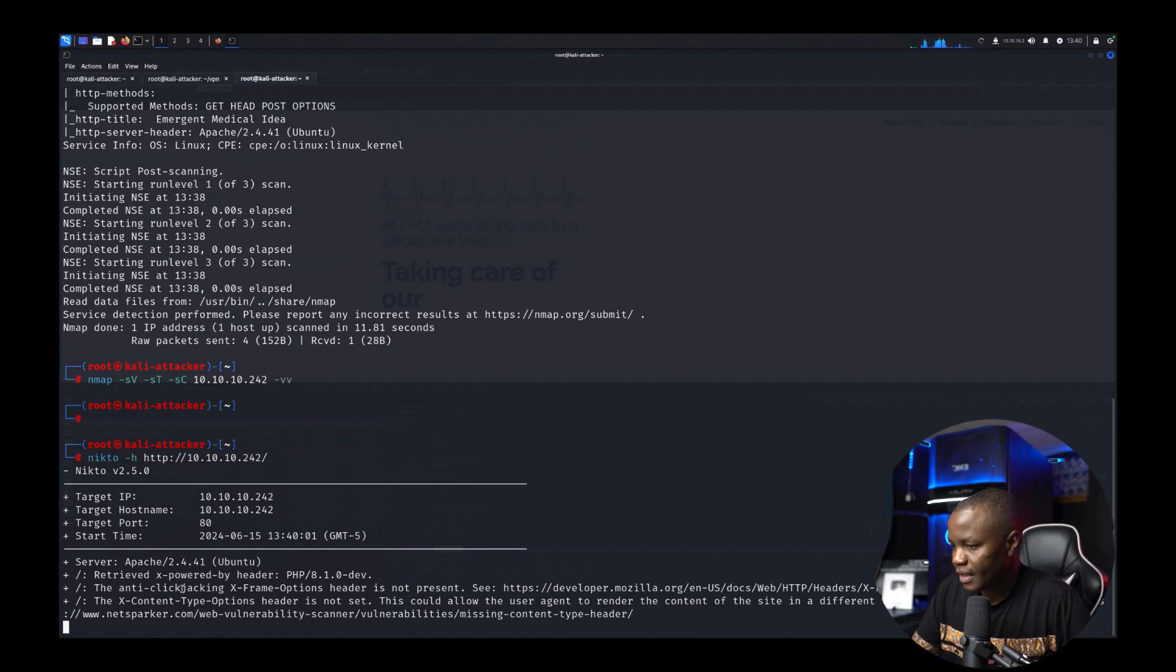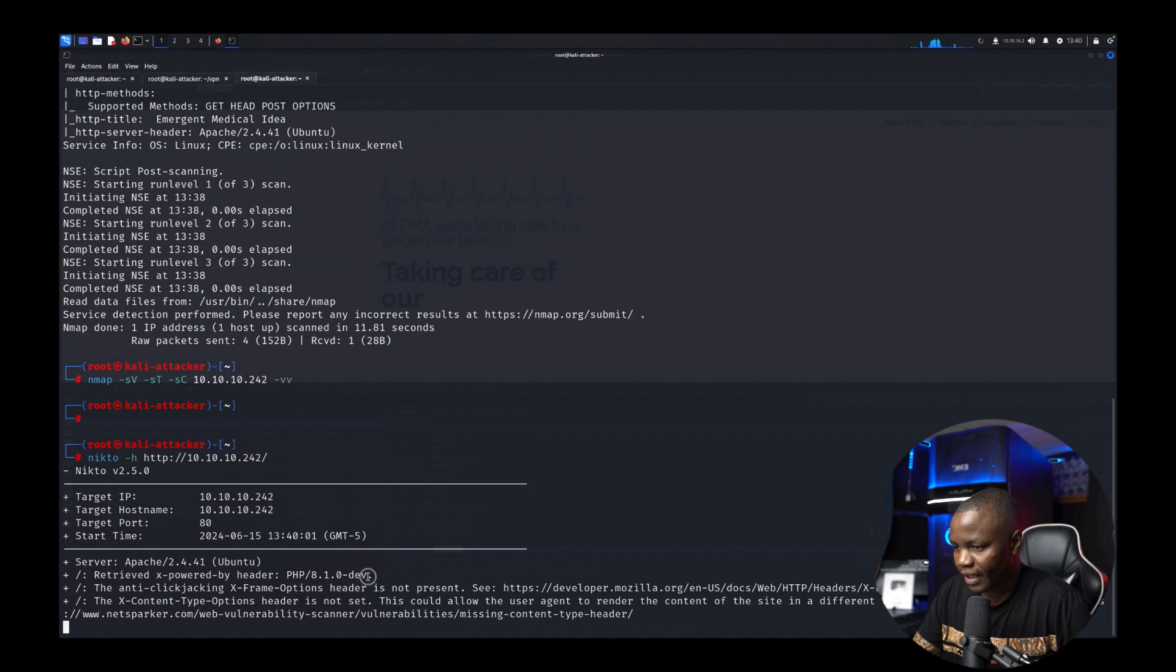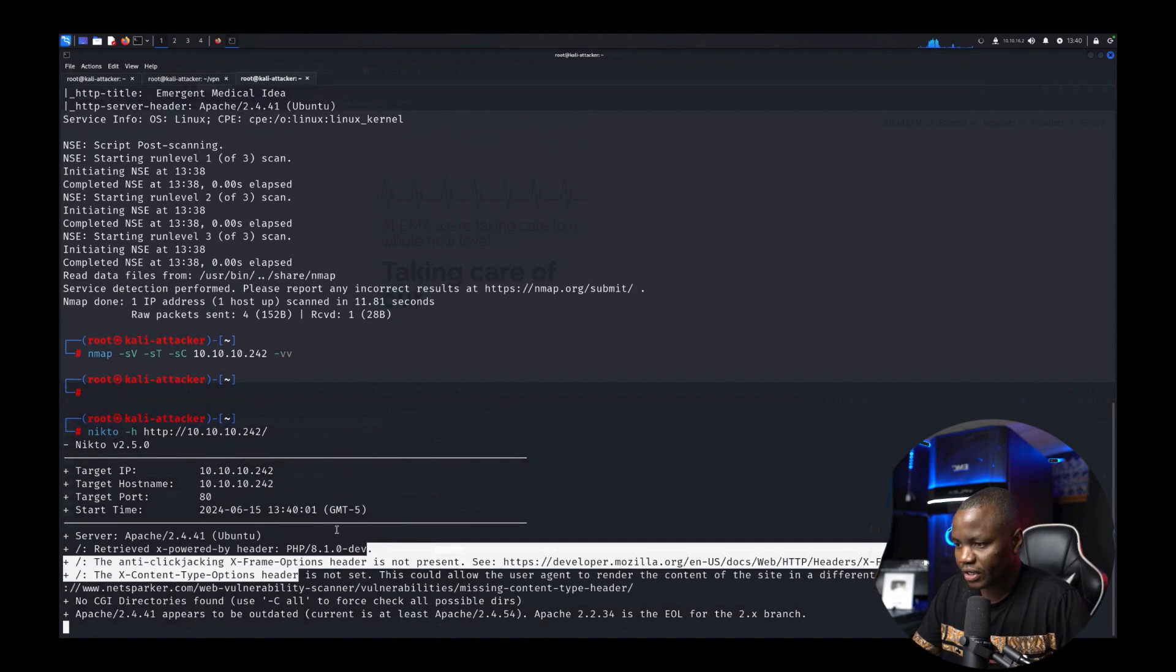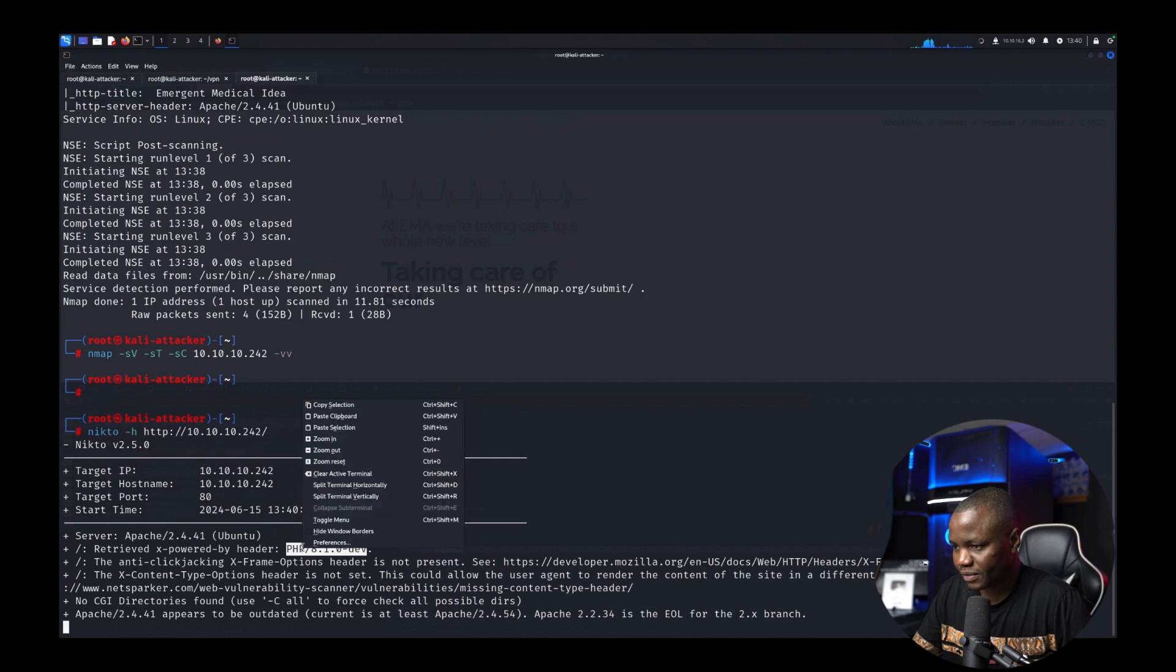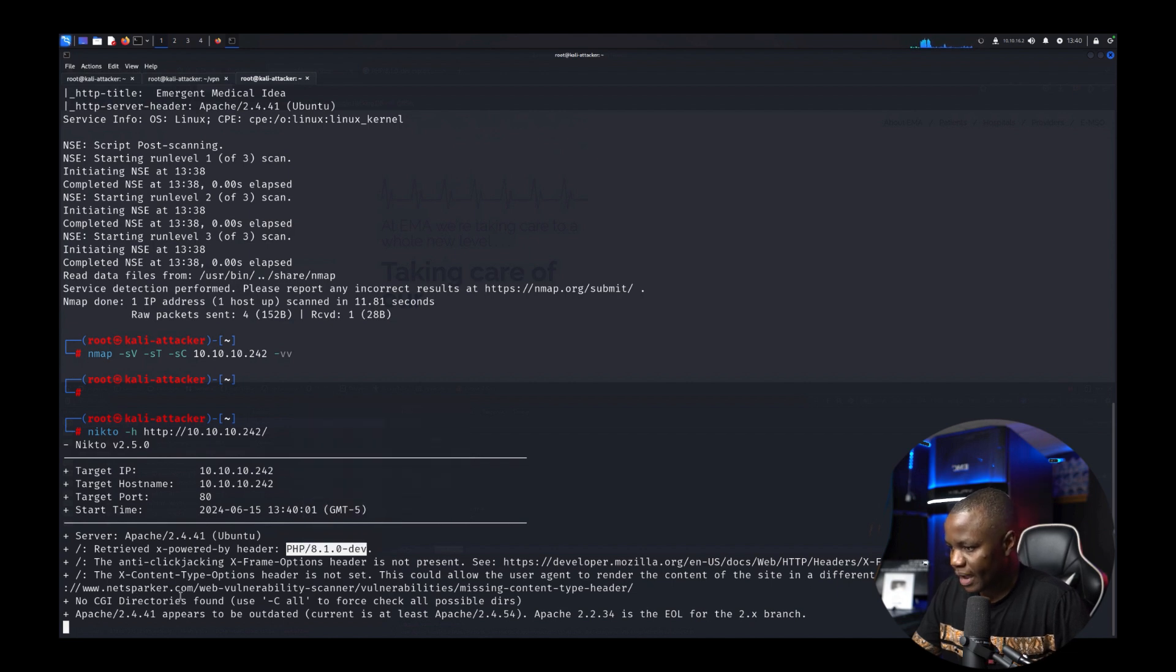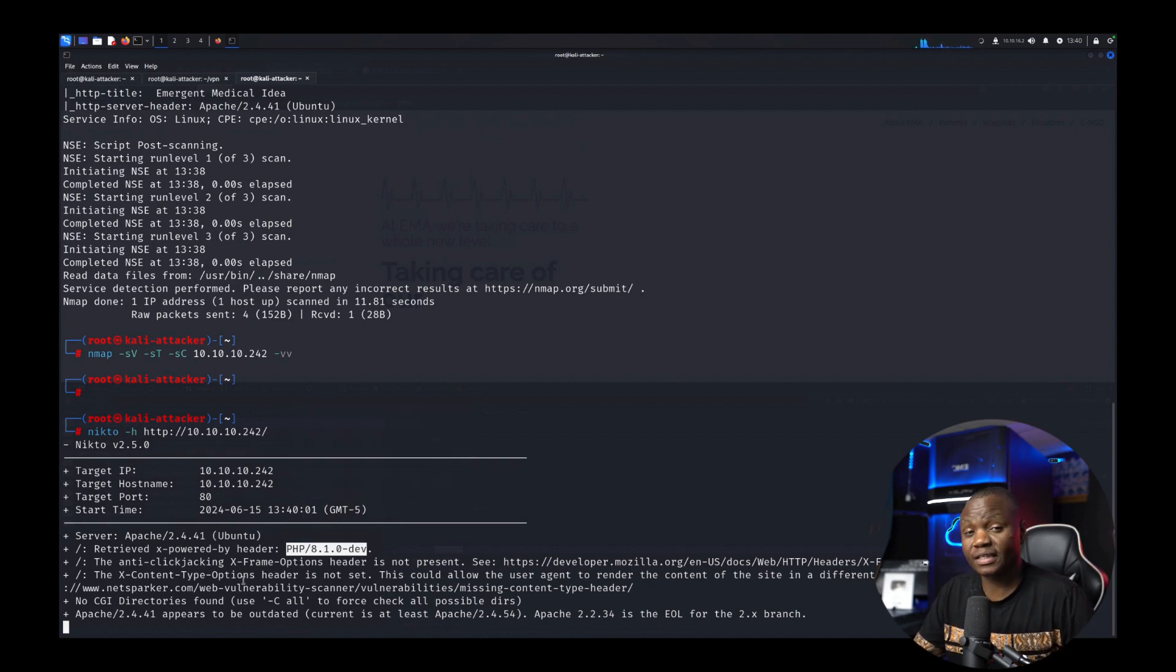All right we are running Nikto which is a web scanner that I usually used when I was going for the OSCP and this will also give us information like okay we found the version of the headers here.